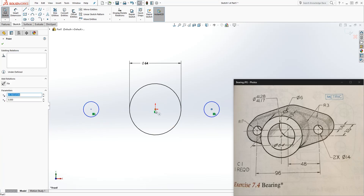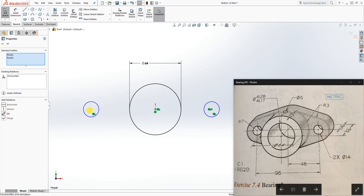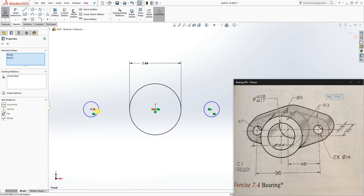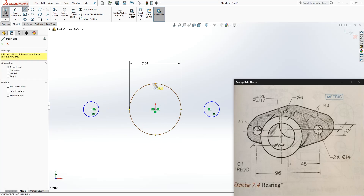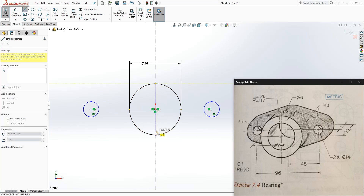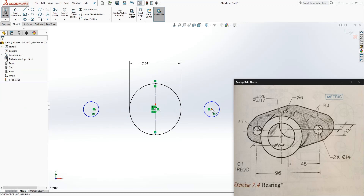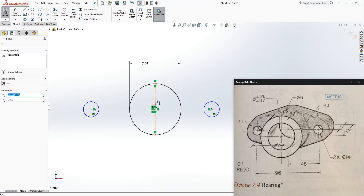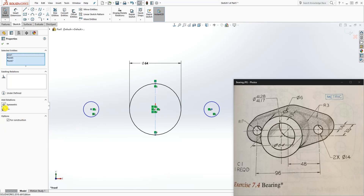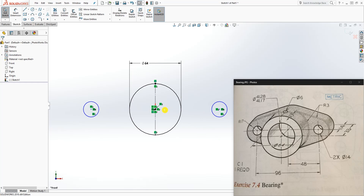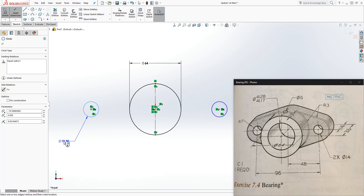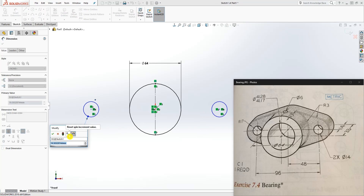We are going to make these two circles equal to each other, and also make them horizontal to the origin point. Draw a line here, make it a construction line, click this point, click the center line, click that point, and make them symmetrical to each other so that everything is symmetric. Now we want to add a dimension to this, which is 14.